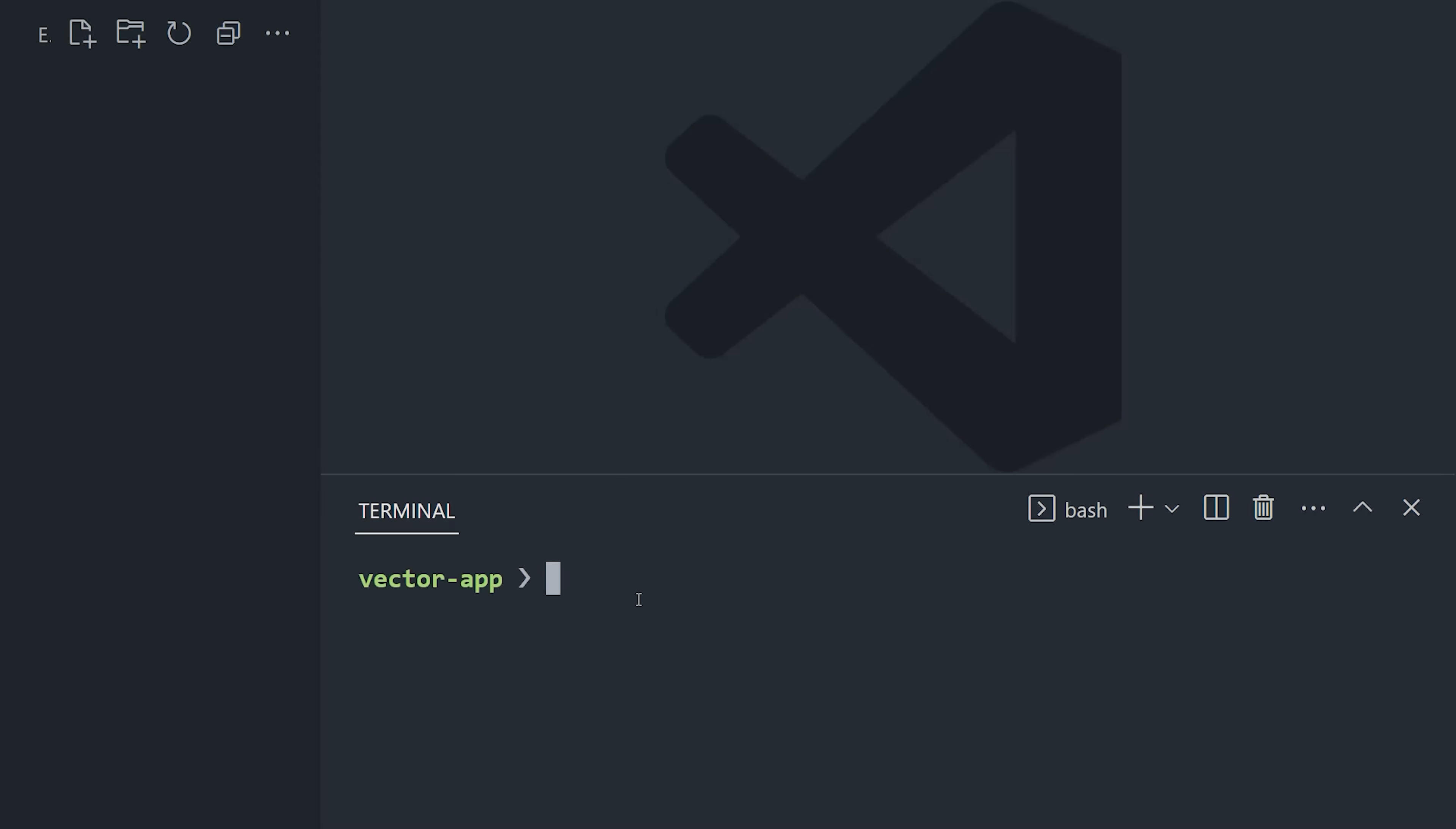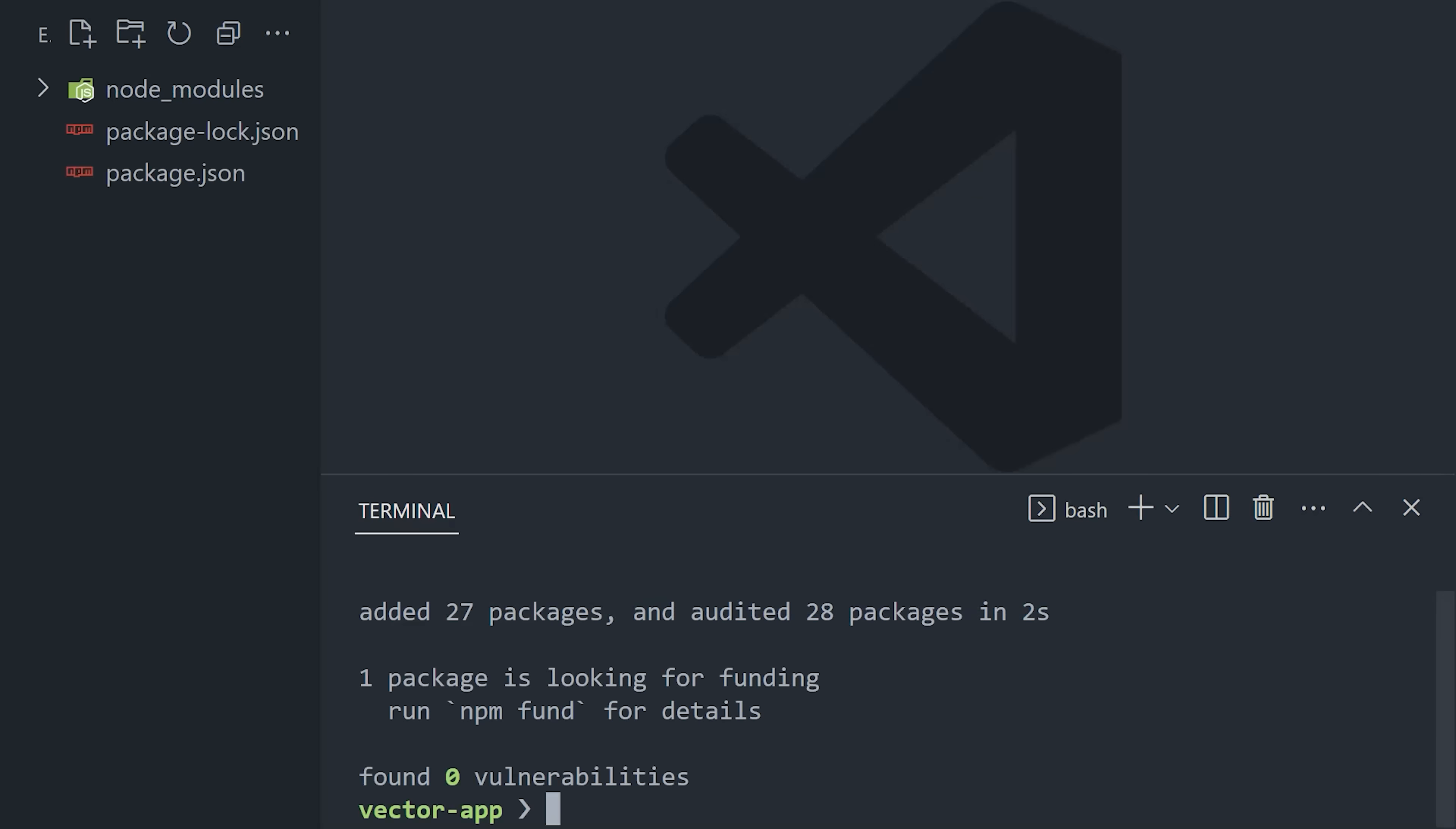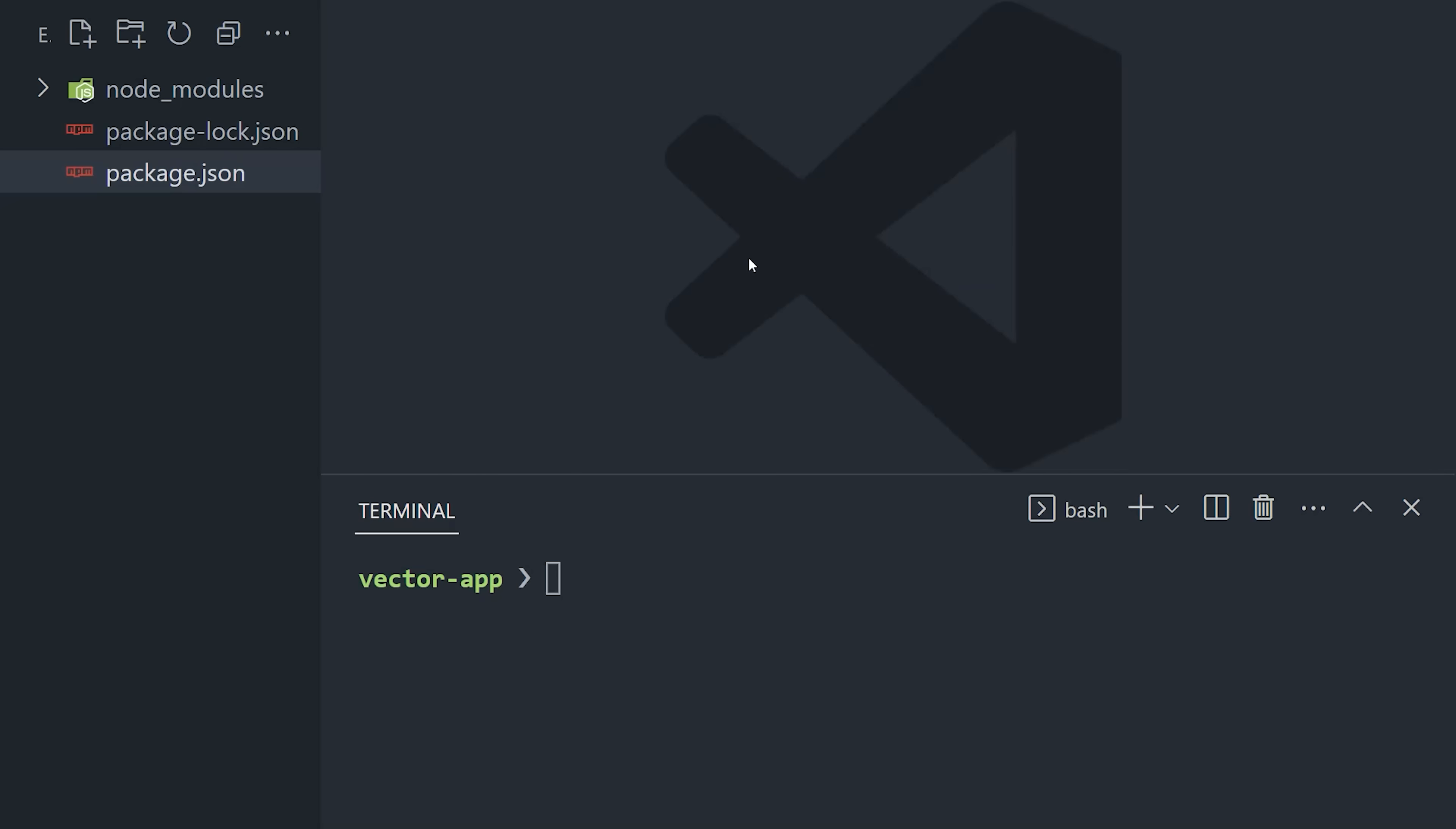First, bring up the terminal and run npm init to create a new Node.js project. That generates a package.json file, then we can go ahead and install the Weaviate TypeScript client. From there, I'm going to make one small change to the package.json by changing the type to module. That just allows us to use import statements instead of require in our JavaScript code. That takes care of the Node.js setup.